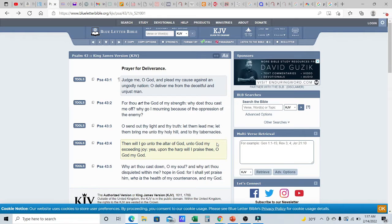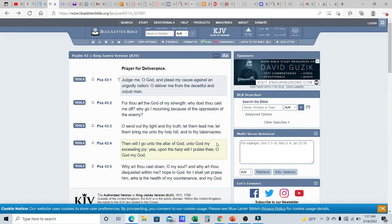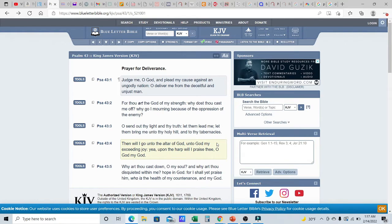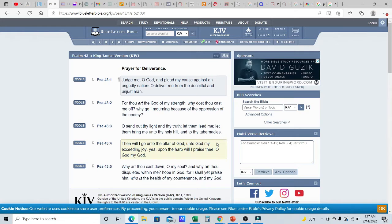And then it says, verse two, for thou art the Elohim of my strength. Why dost thou cast me off? Why go out mourning because of the oppression of the enemy? So David would always let the Most High know that it's because of you. You are my strength. He would always humble himself. He would always make himself lowly and submit himself to the Most High. Because it's all through him.